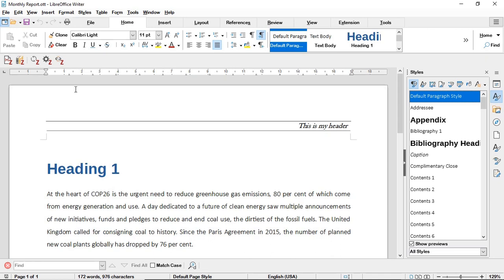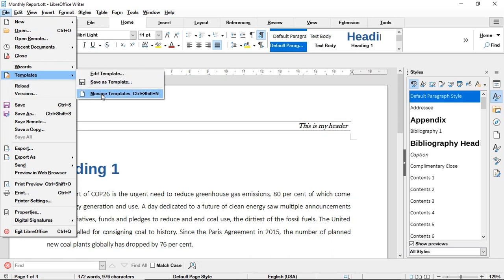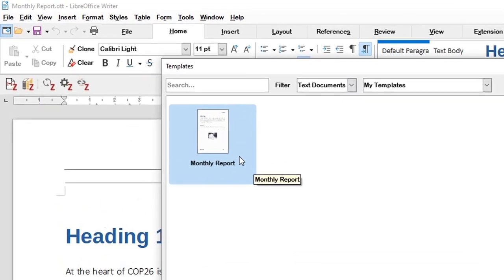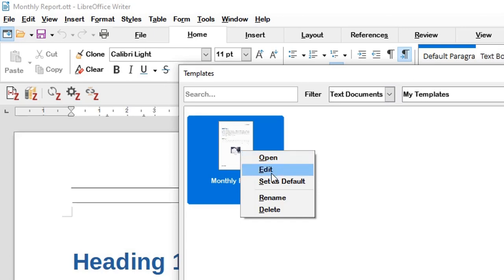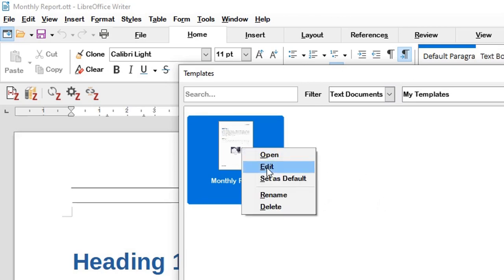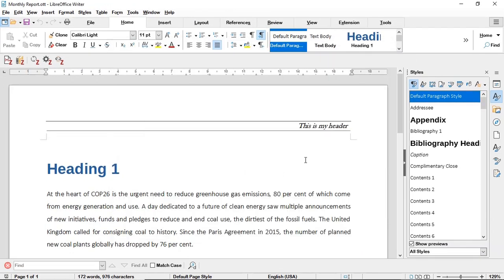Finally, if you go to File → Templates → Manage Templates, you'll find all your saved templates. You can right-click any template to set it as default, edit it, delete it, or rename it. So this is how you save the styling applied to one document as a template and use that template to style other documents. Thanks for watching.